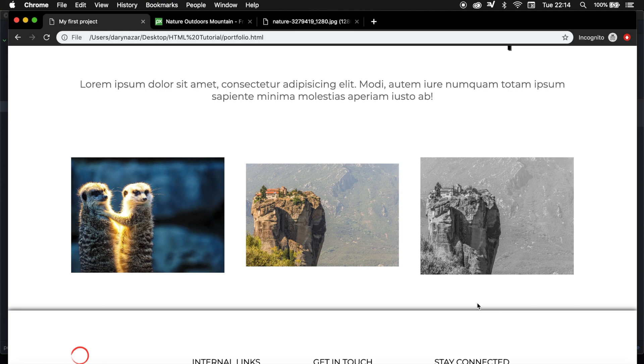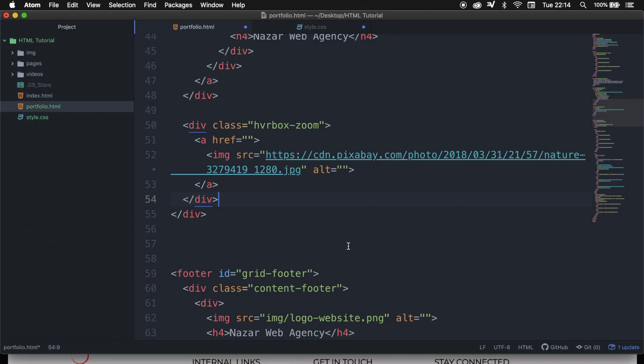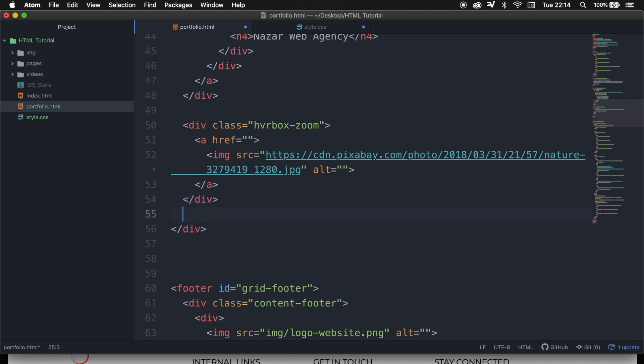For the people that did not watch the previous episode, we basically created a div inside our grid layout with an image inside of it.